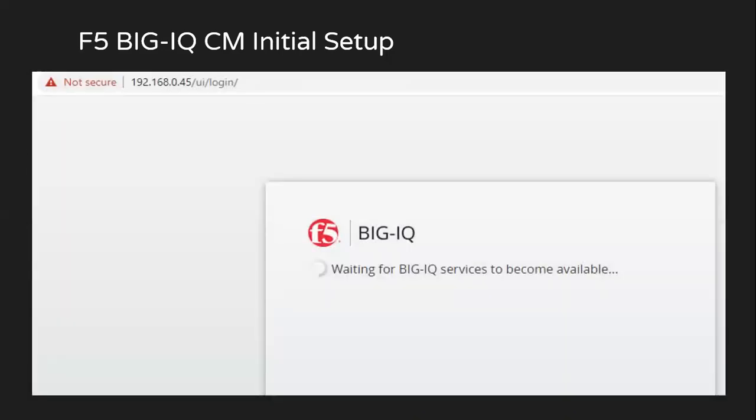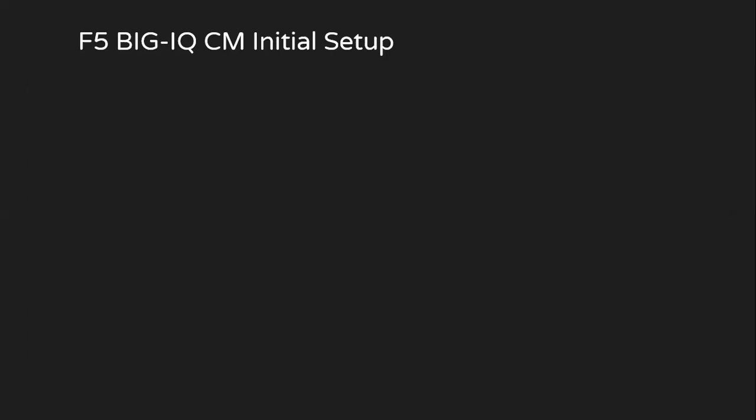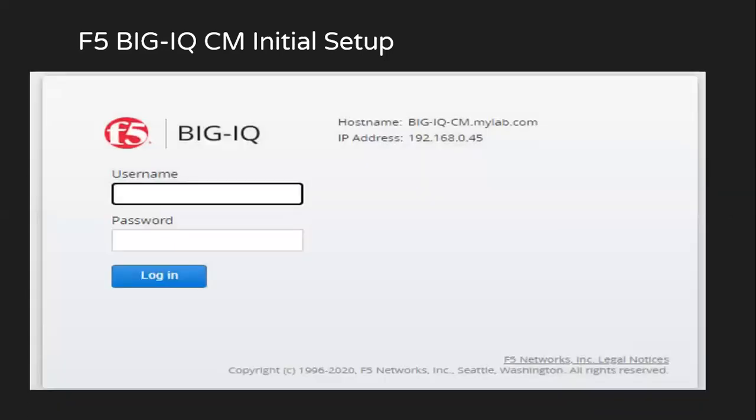It will take a while. And after a few minutes, you'll observe the login prompt. In here, we'll be logging with the new credentials.